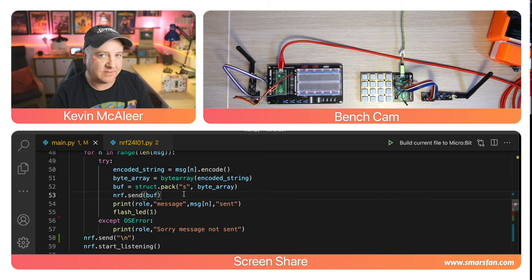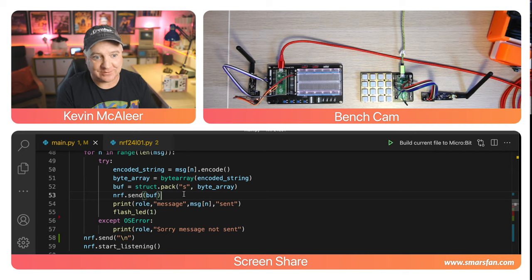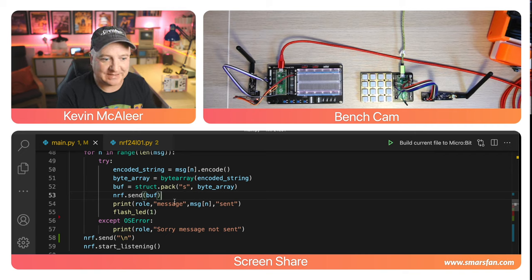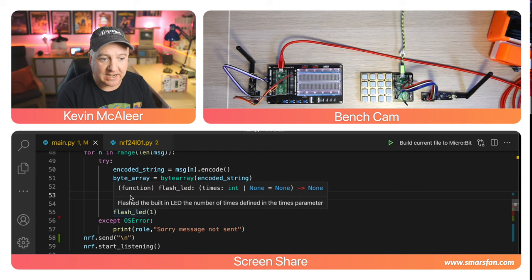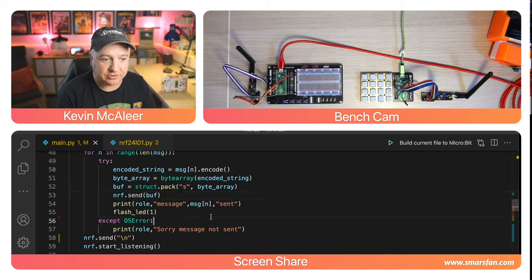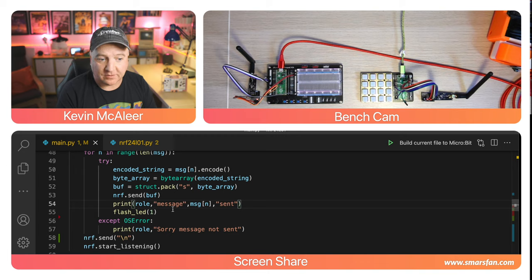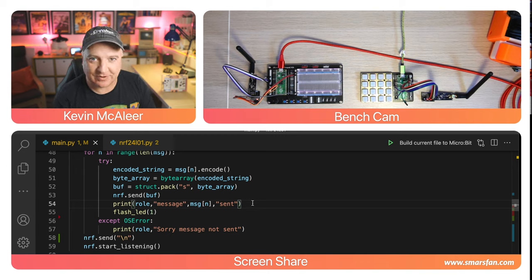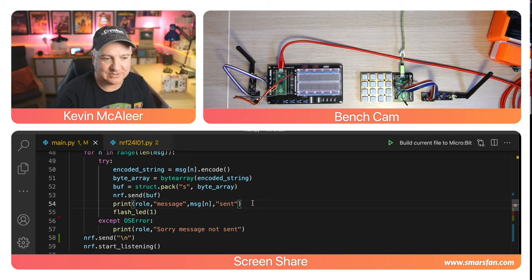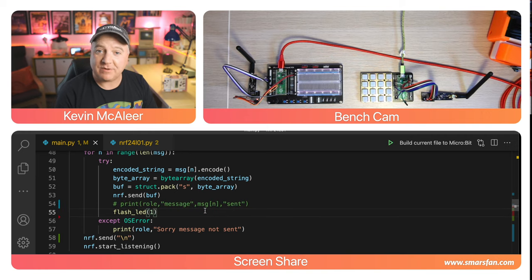We create a buffer and pack that buffer. Packing is a way of putting an array of bytes into a variable in a specific way. We're converting strings into characters, then converting those characters into bytes, and then sending those bytes one at a time using our nRF send function. We send the buffer using nRF send.